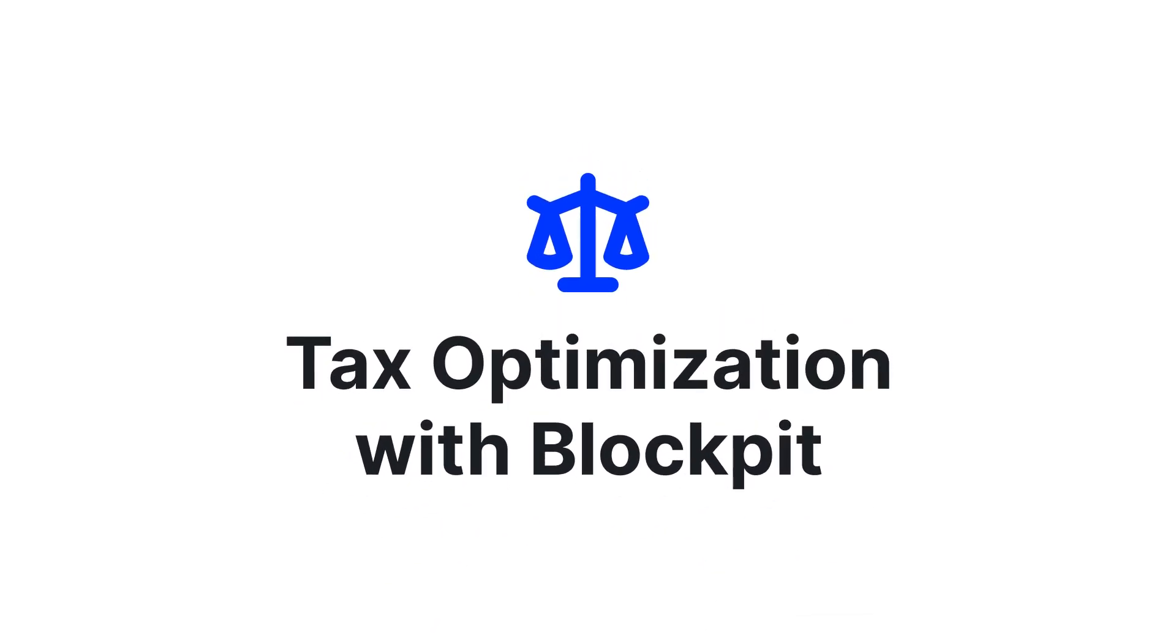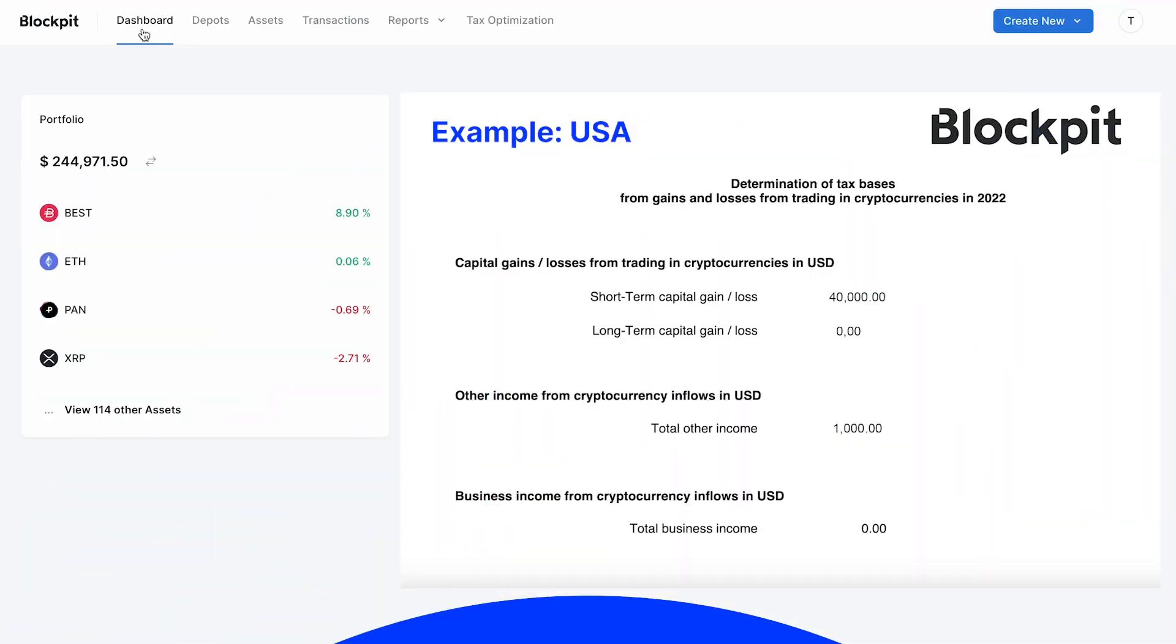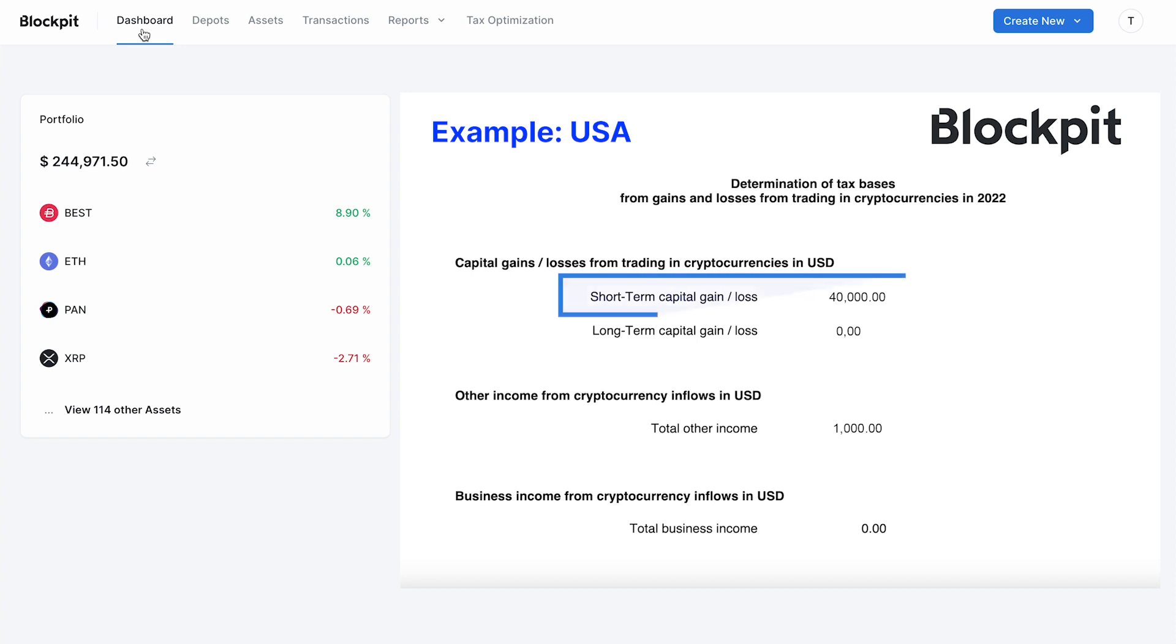With Blockpit's tax optimization feature, we offer you the possibility to save money while trading. Blockpit shows you the total profits or losses generated over the year in your tax report. In this video, we demonstrate how short-term capital gains can be offset with unrealized losses.